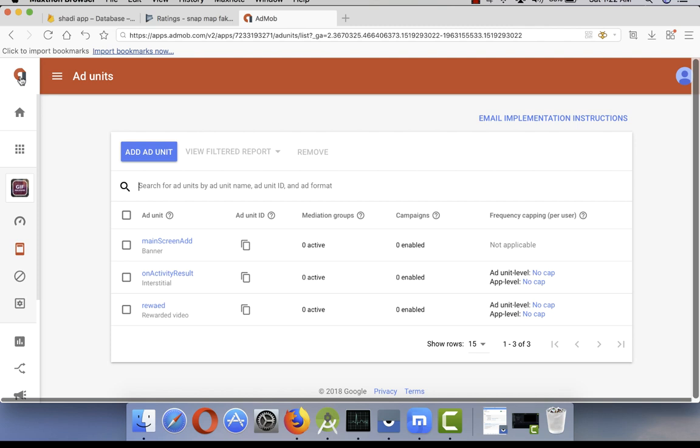You're not getting very rich by adding these rewarded video ads, but your income will increase almost 20 to 30 percent. Keep in mind I show only one rewarded video ad in my whole app.